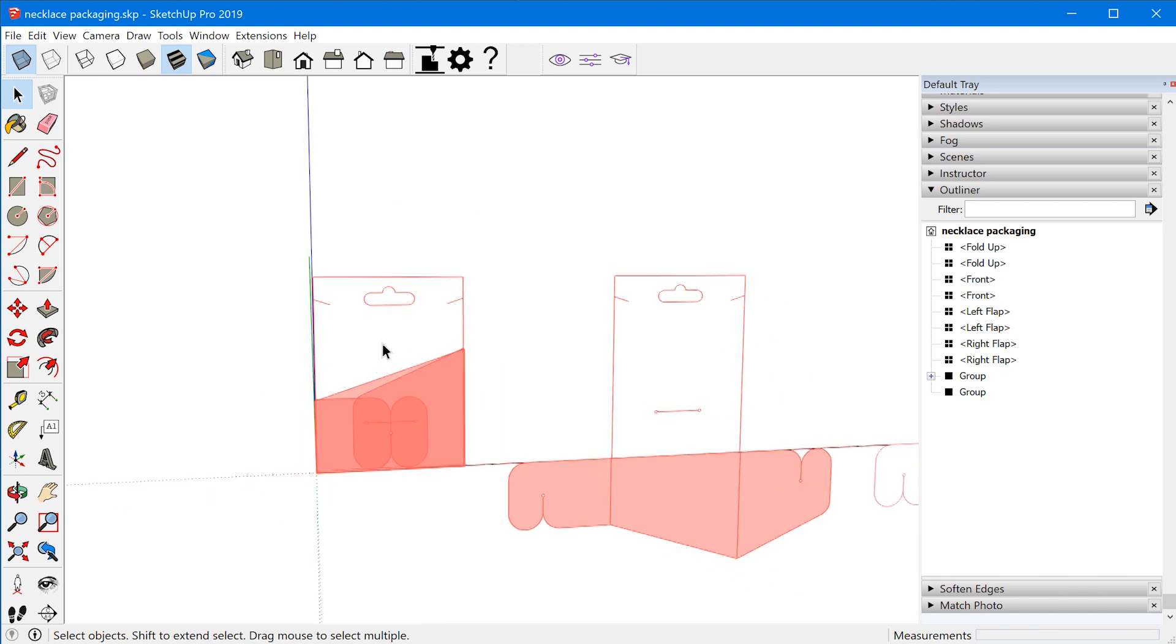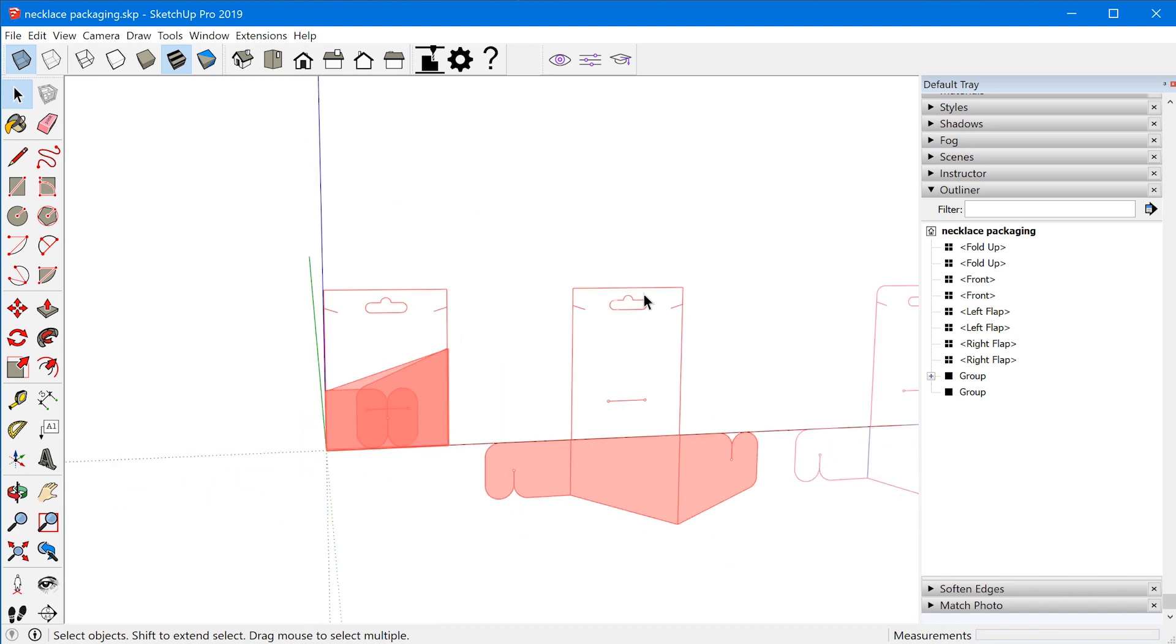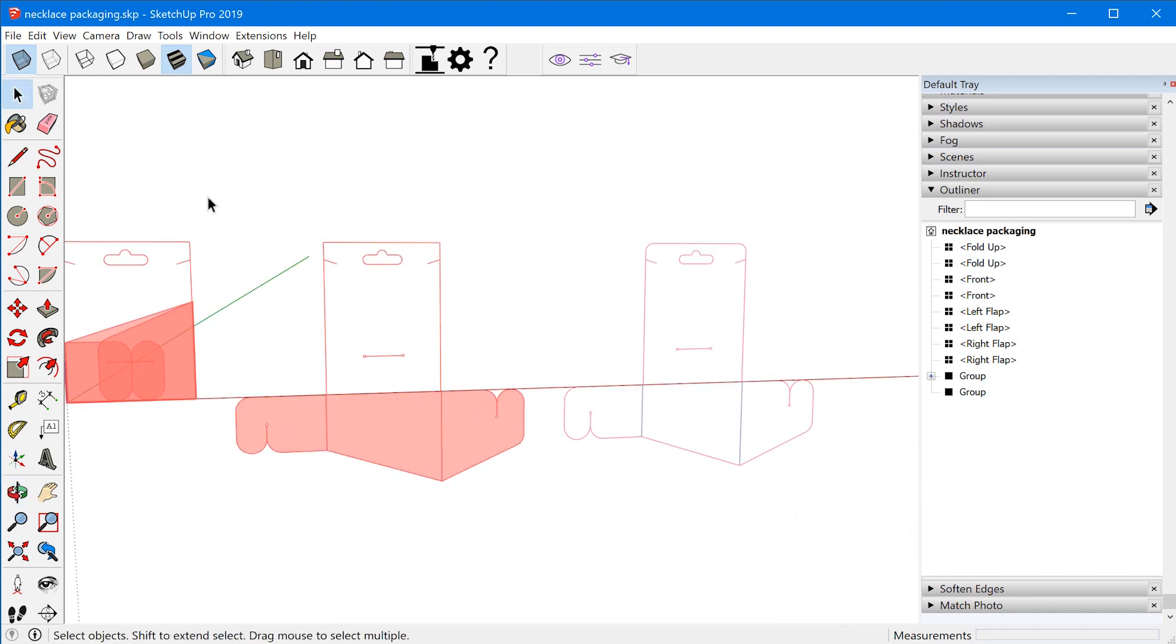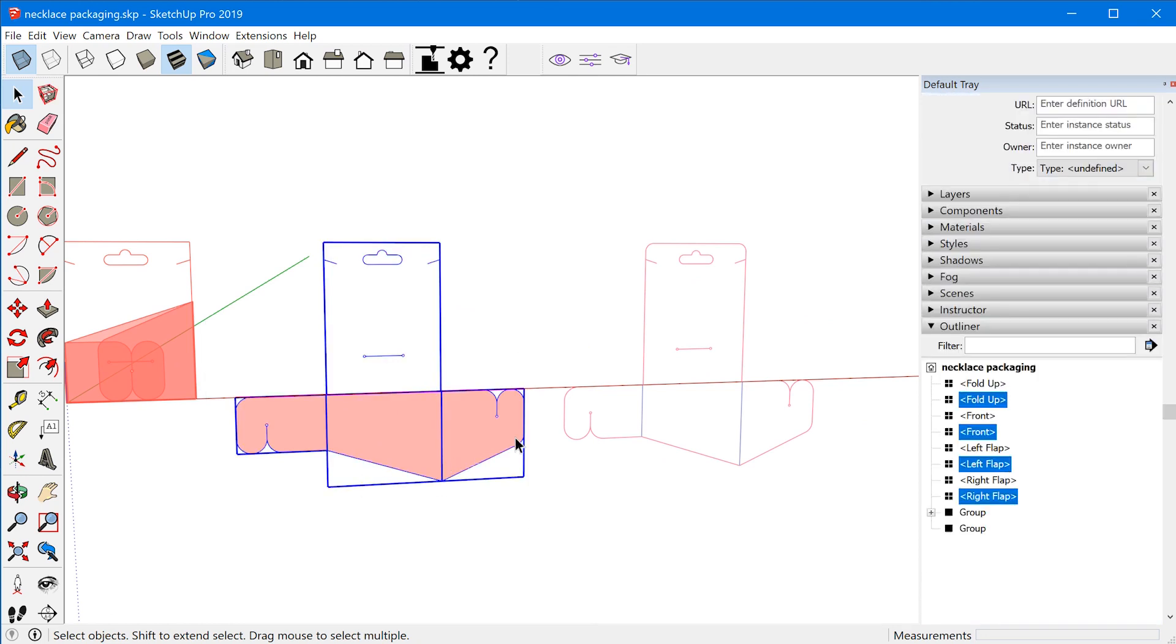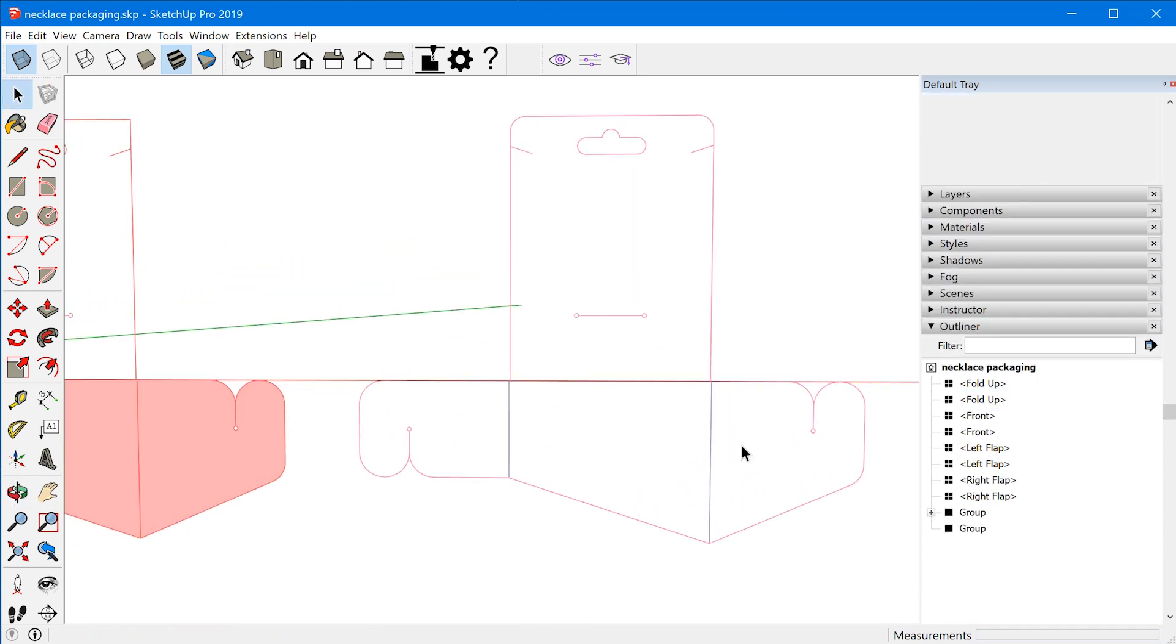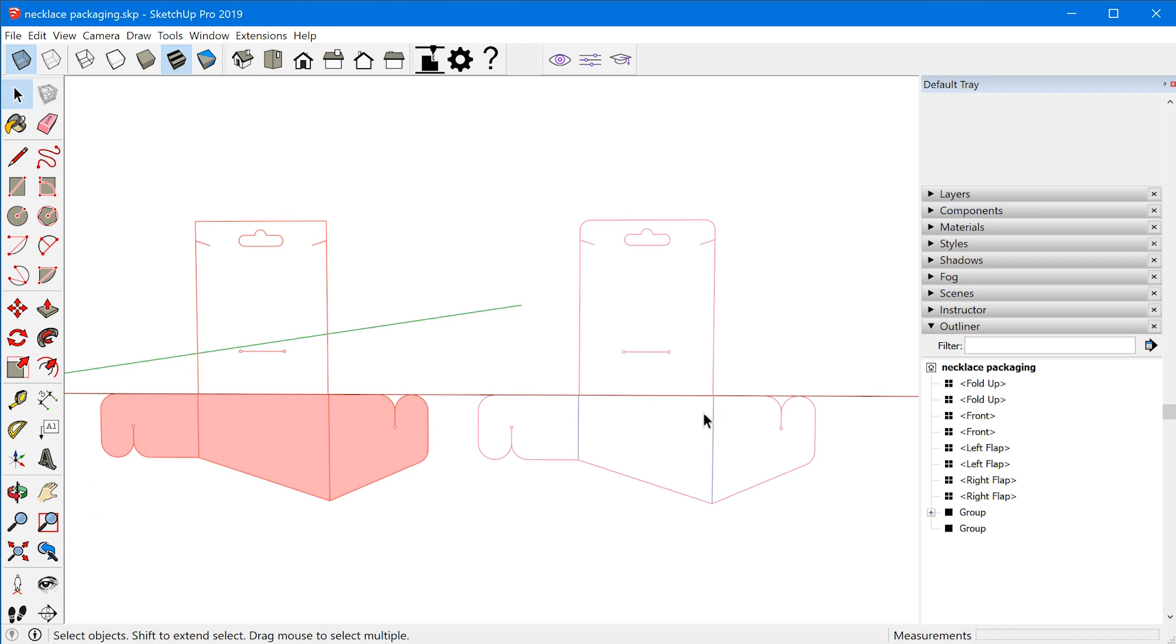And once I have everything the way I want it, I just create a copy of this one over here, and then I explode it and I have to do a little bit of cleanup. Now I'm going to go over this whole process in the next video, so I don't want to get too lost in the weeds here.